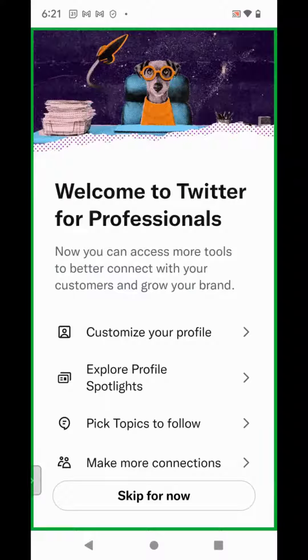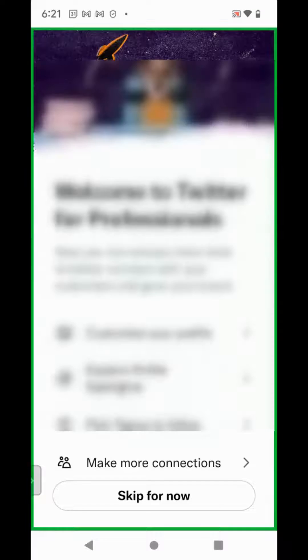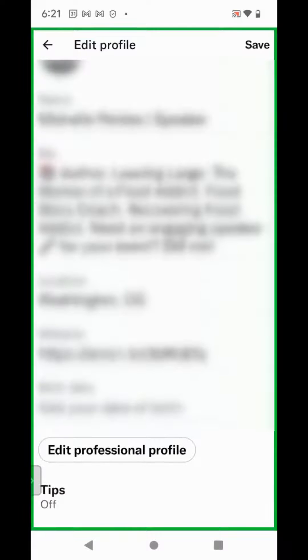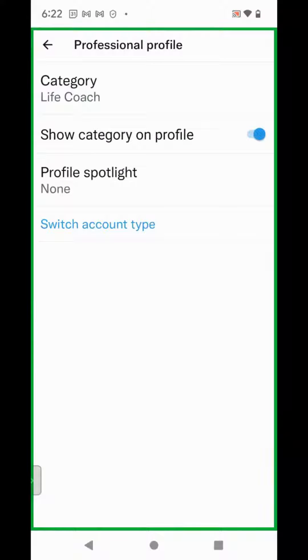On the Twitter for Professionals page, click on Customize Your Profile. Scroll down and click Edit Professional Profile, and select whether you want your category displayed on your profile or not.